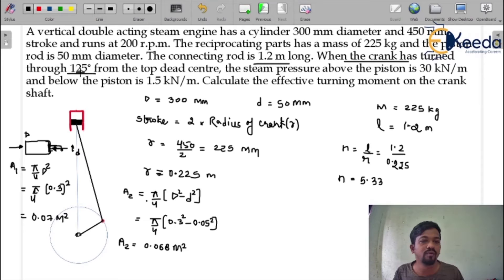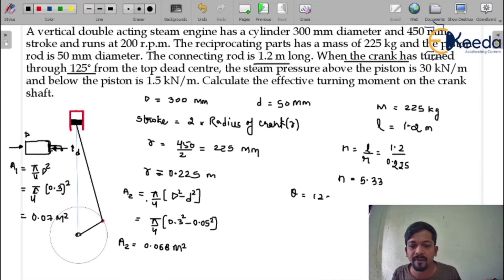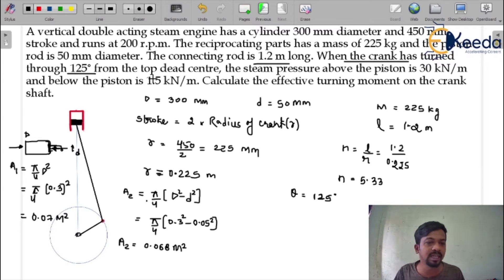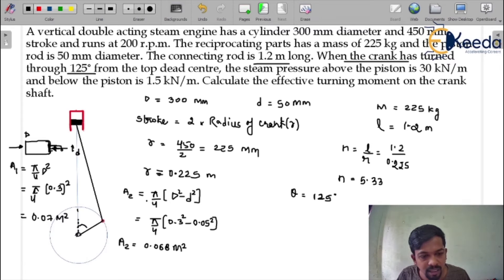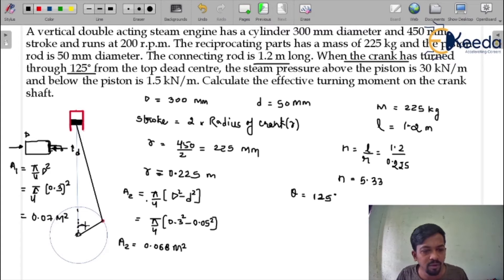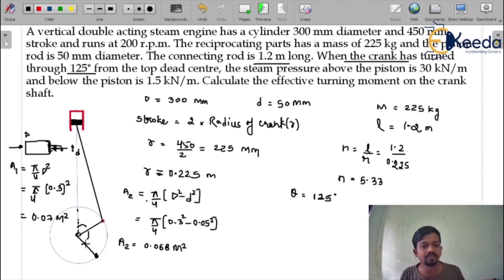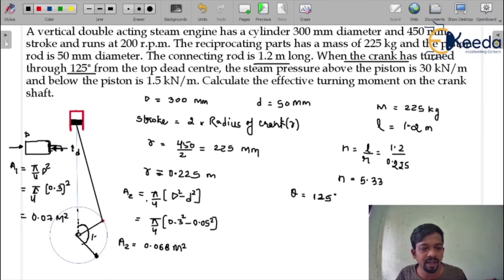When the crank has turned through 125 degrees from the top dead center, theta = 125°. This is a conventional type question where every concept can be clarified. The crank position at 125° from TDC is shown in the rough diagram — the piston/crank would be positioned accordingly.